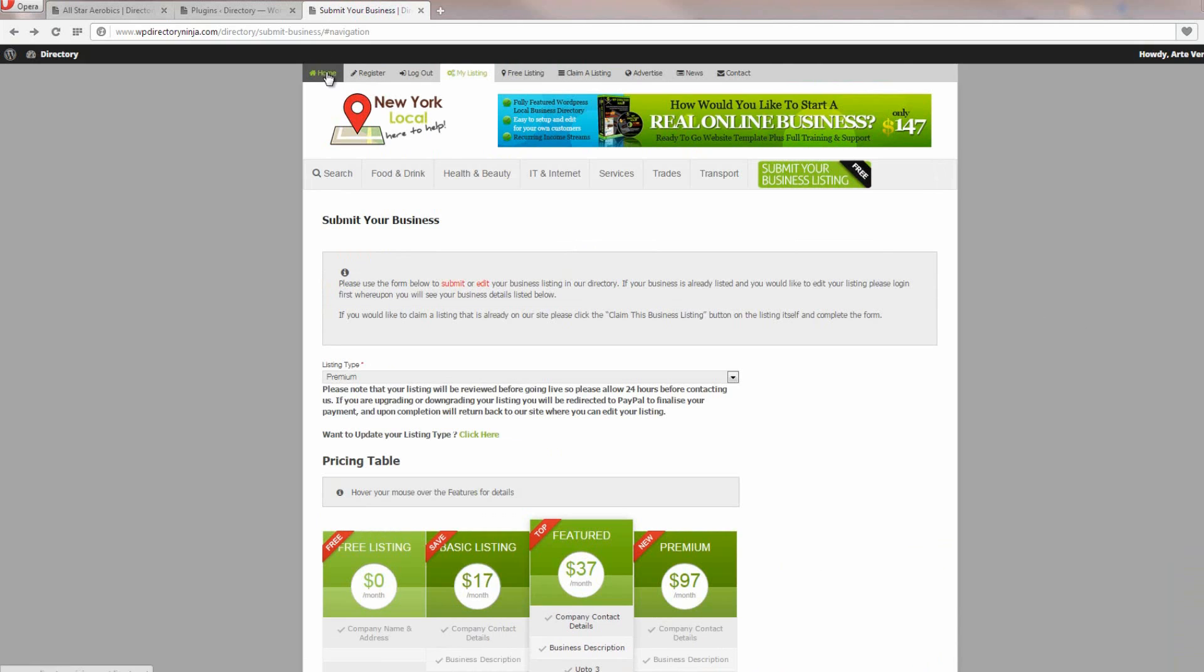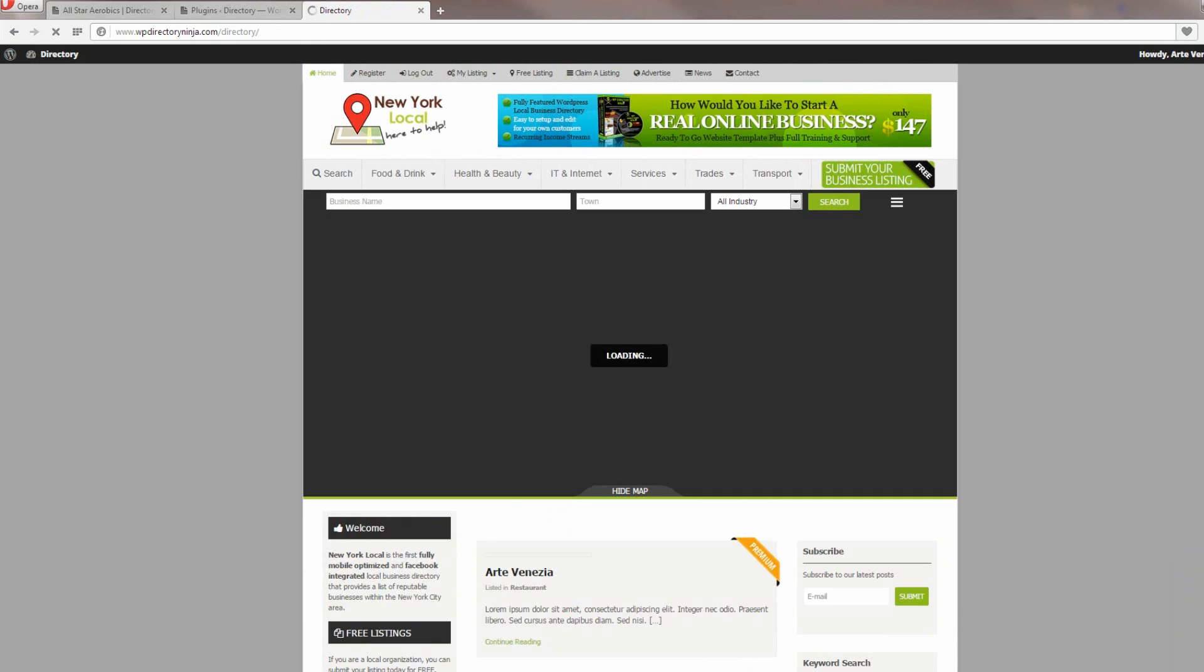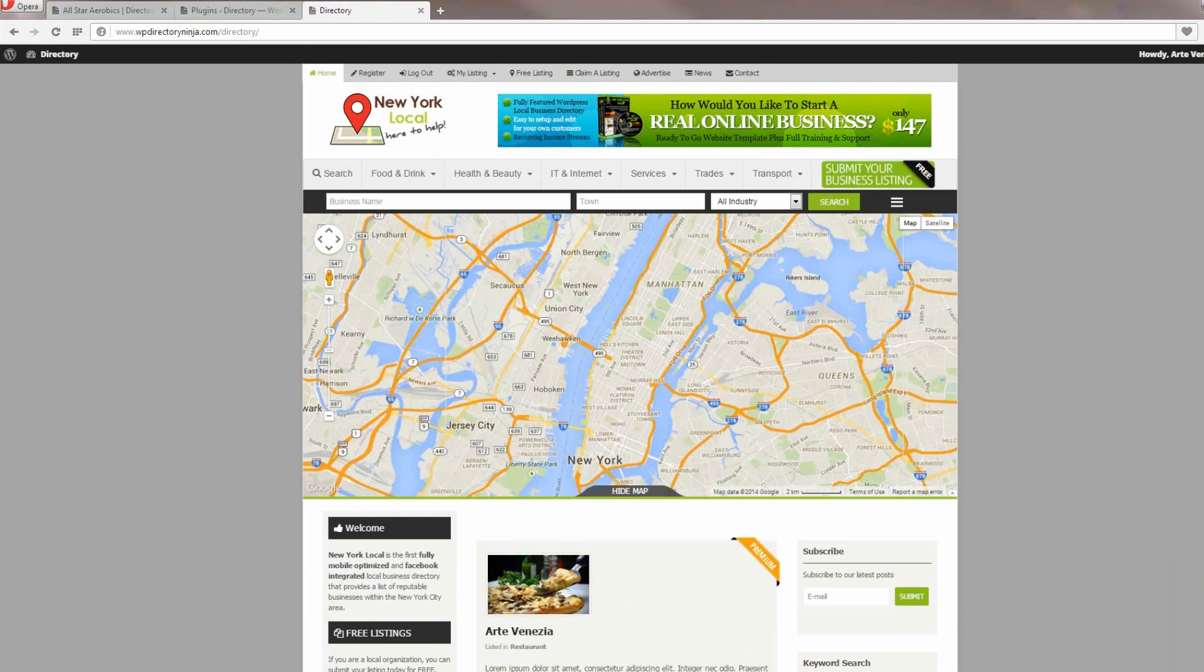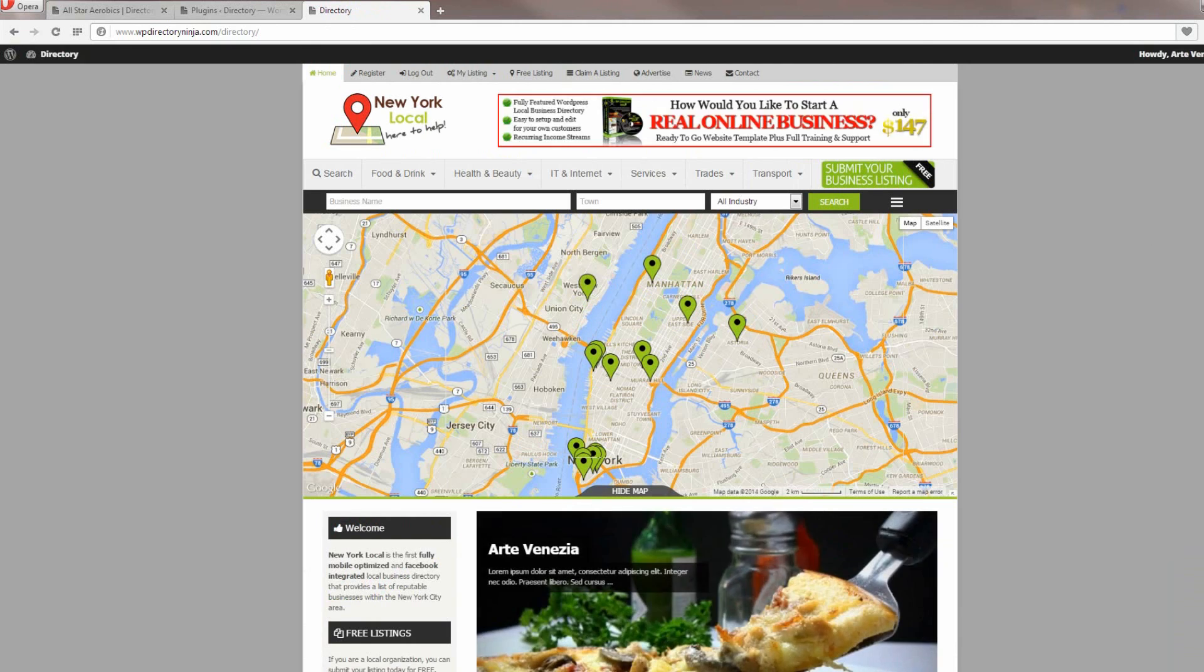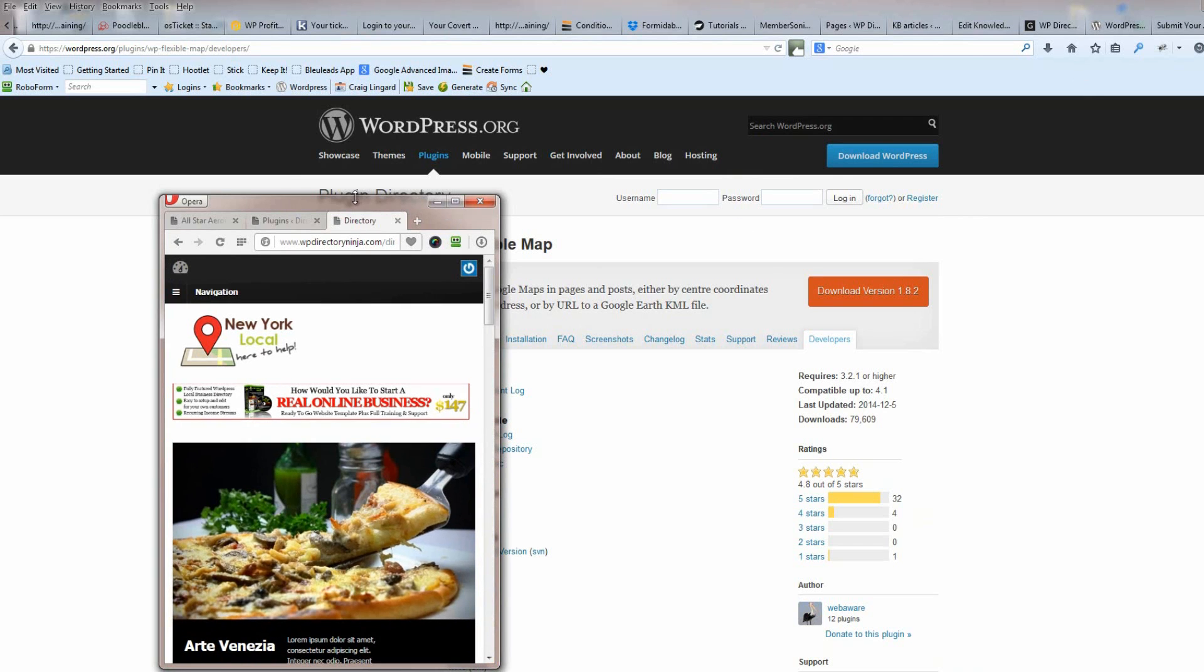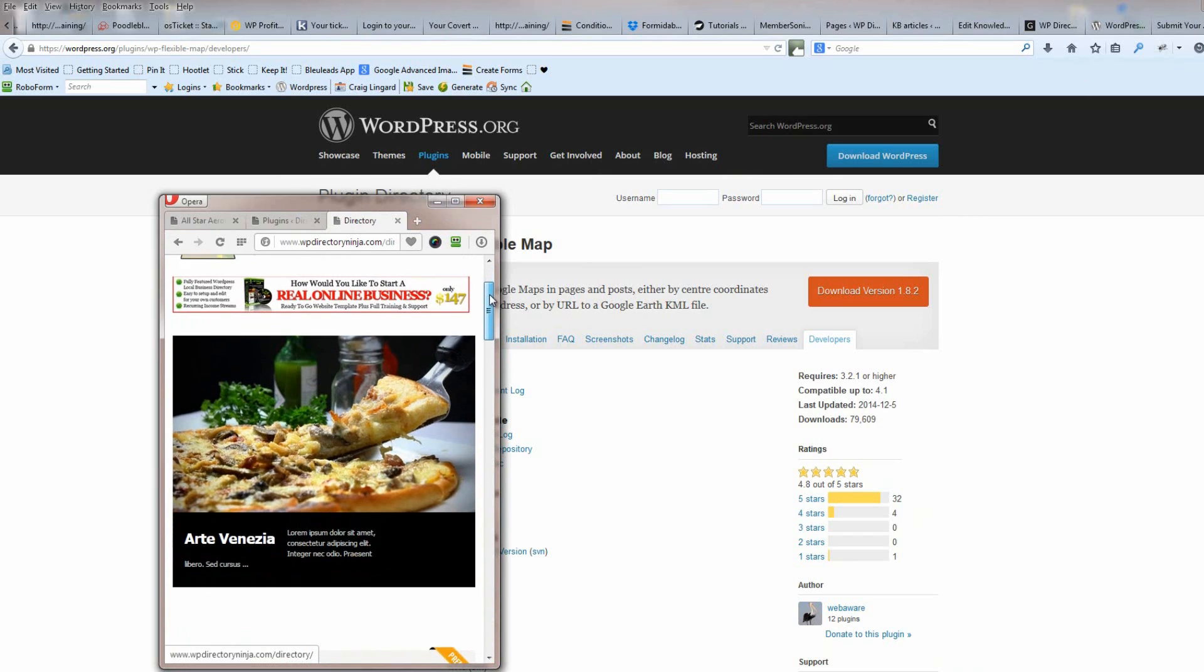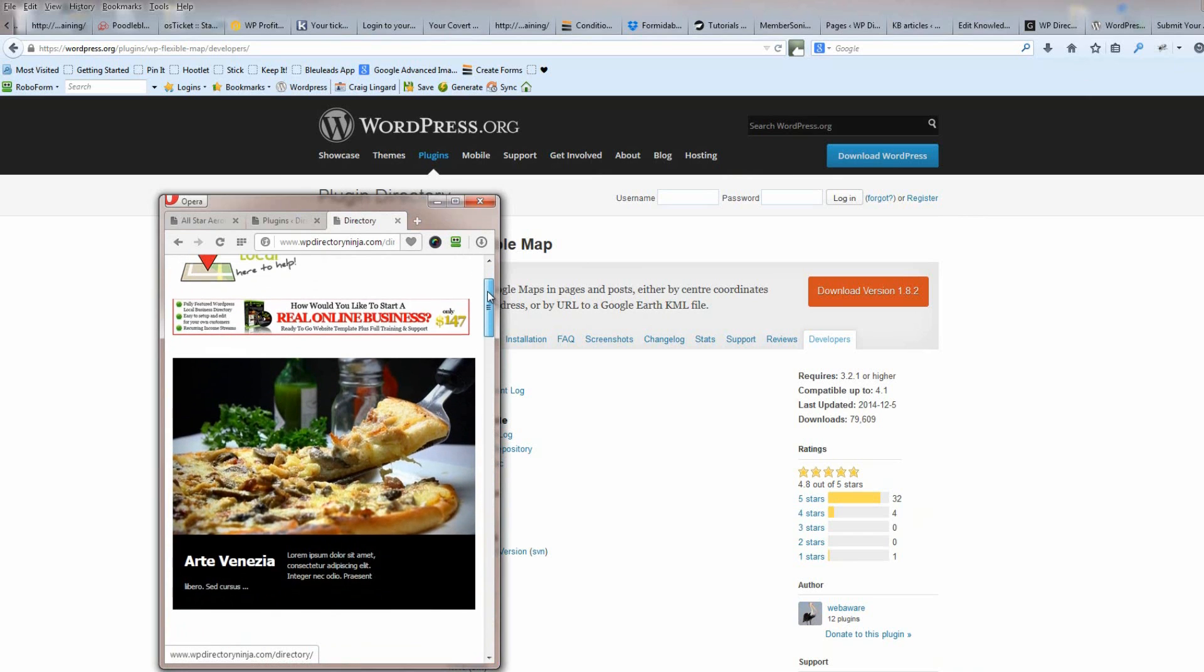Finally, I just want to show you that the whole system works great in mobile devices. We just reduce this right down. You'll see what the site looks like.